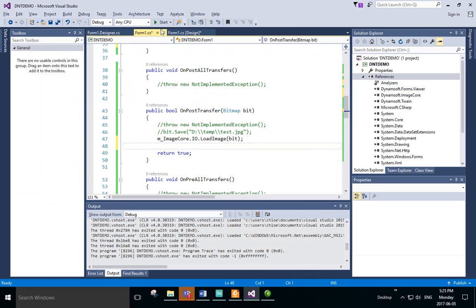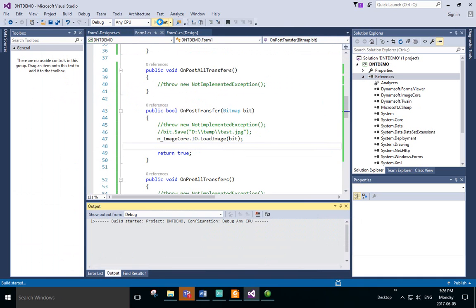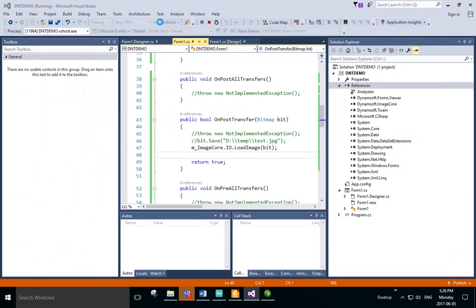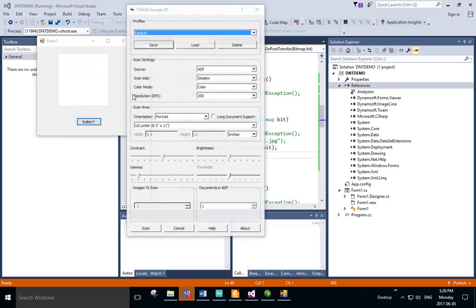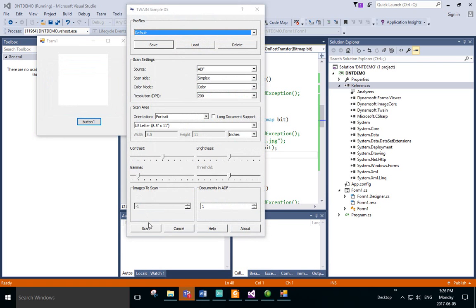Now we'll run the application again. This time, after scanning and selecting our settings, we'll be able to see the image in the viewer.